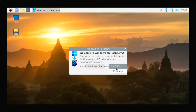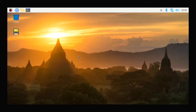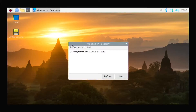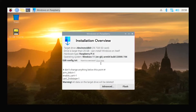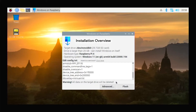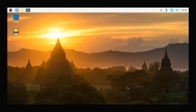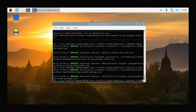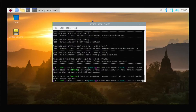After selecting Windows 11, select Raspberry Pi, then click Next. Now select the language, after selecting the language click Next. Now select the SD card, after selecting the SD card click Next. You can now see the flash option — click on Flash.